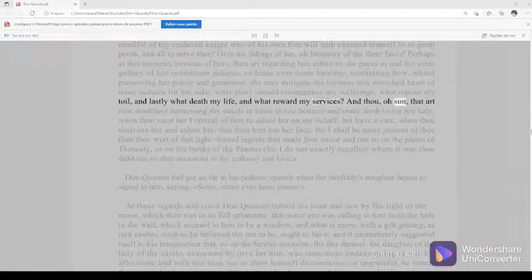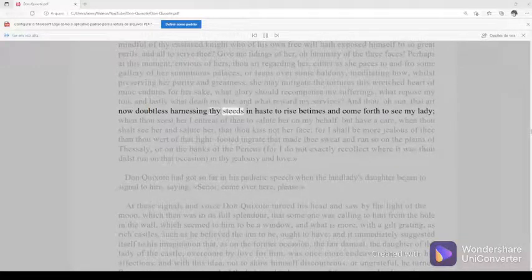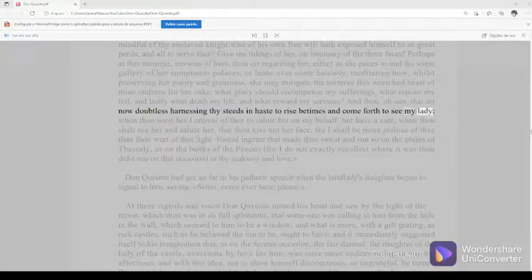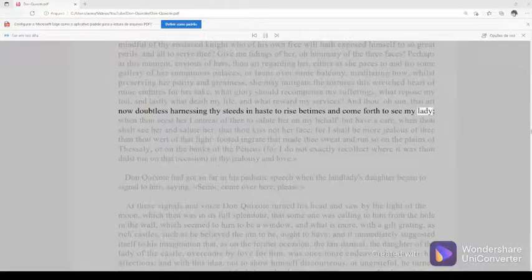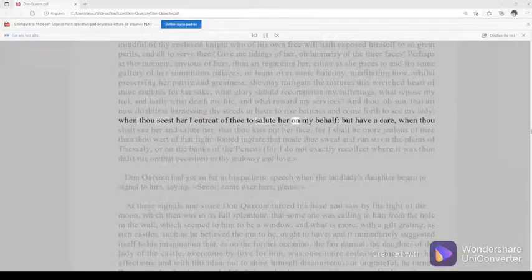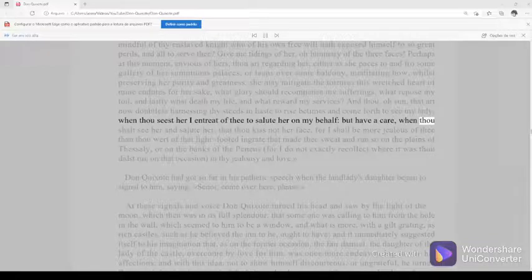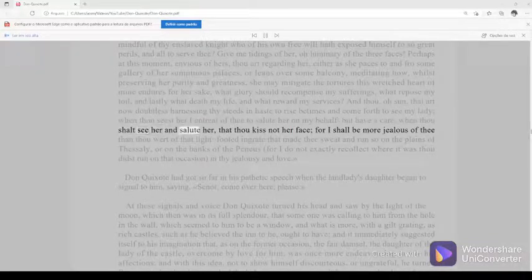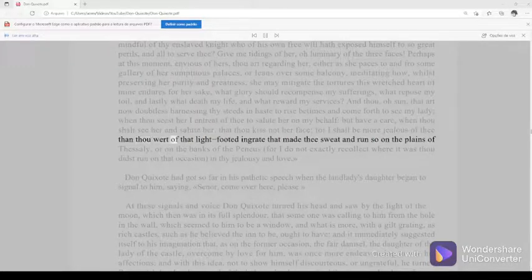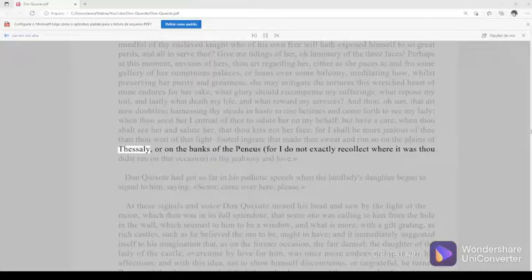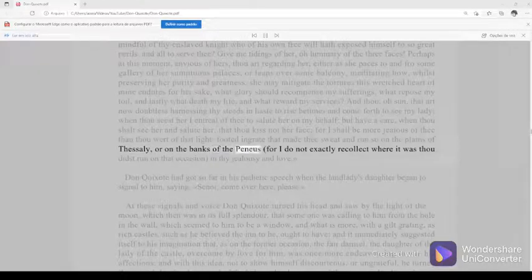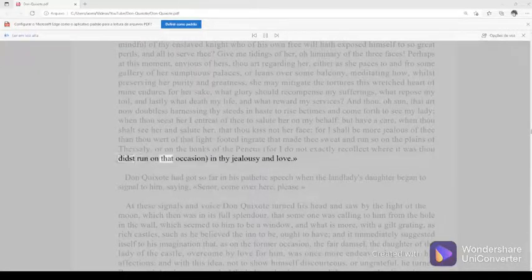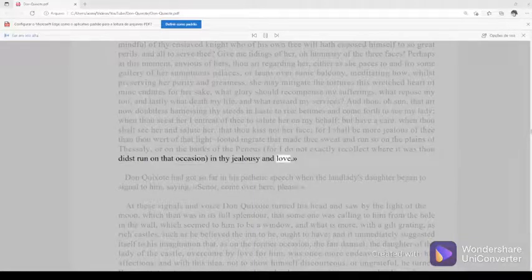And thou, O sun, that art now doubtless harnessing thy steeds in haste to rise betimes and come forth to see my lady, when thou seest her I entreat of thee to salute her on my behalf, but have a care, when thou shalt see her and salute her, that thou kiss not her face, for I shall be more jealous of thee than thou wert of that light-footed ingrate that made thee sweat and run so on the plains of Thessaly, or on the banks of the Peneus, for I do not exactly recollect where it was thou didst run on that occasion, in thy jealousy and love.